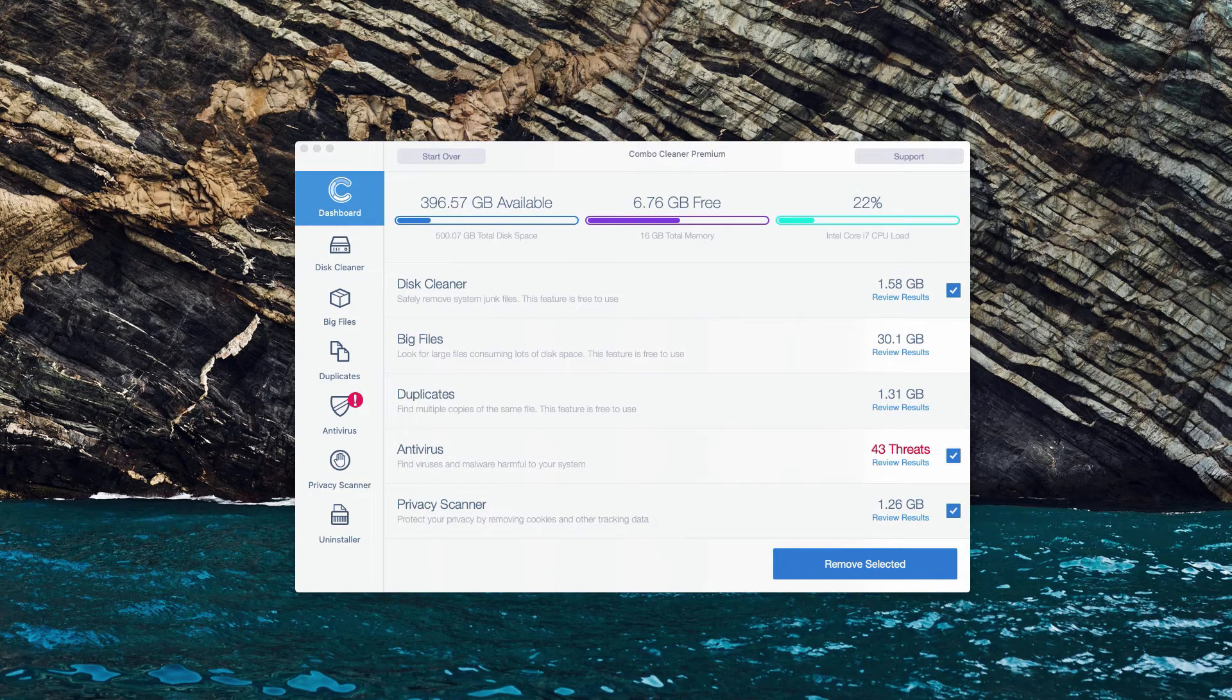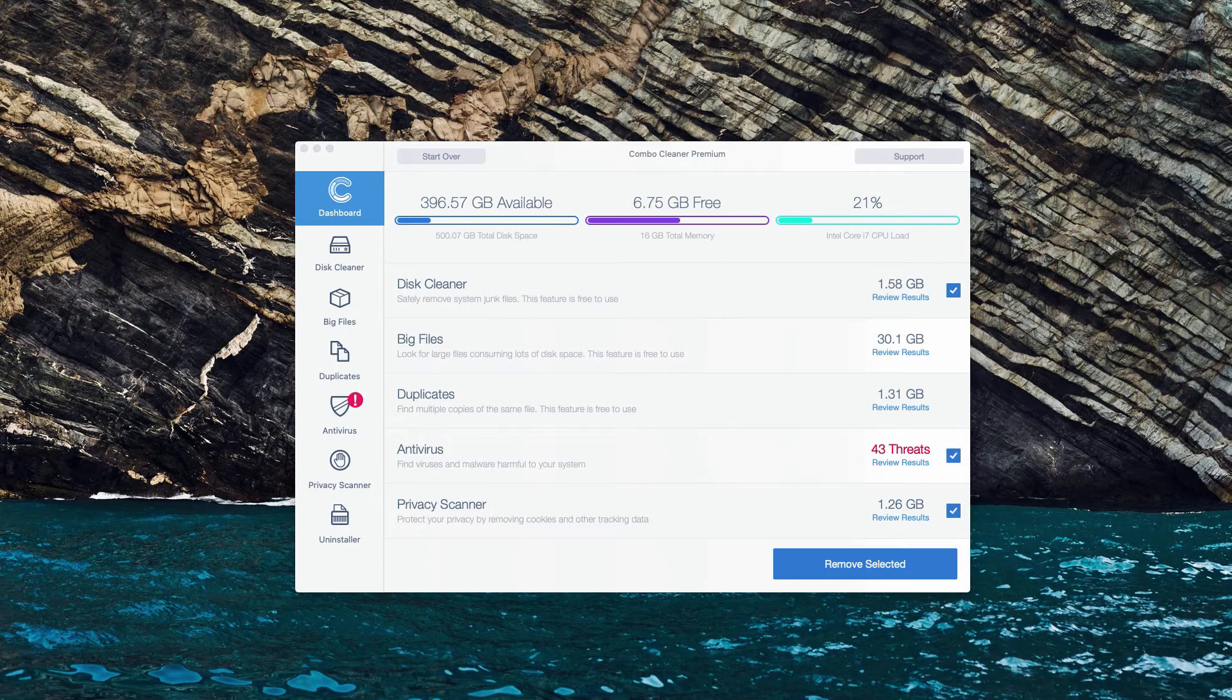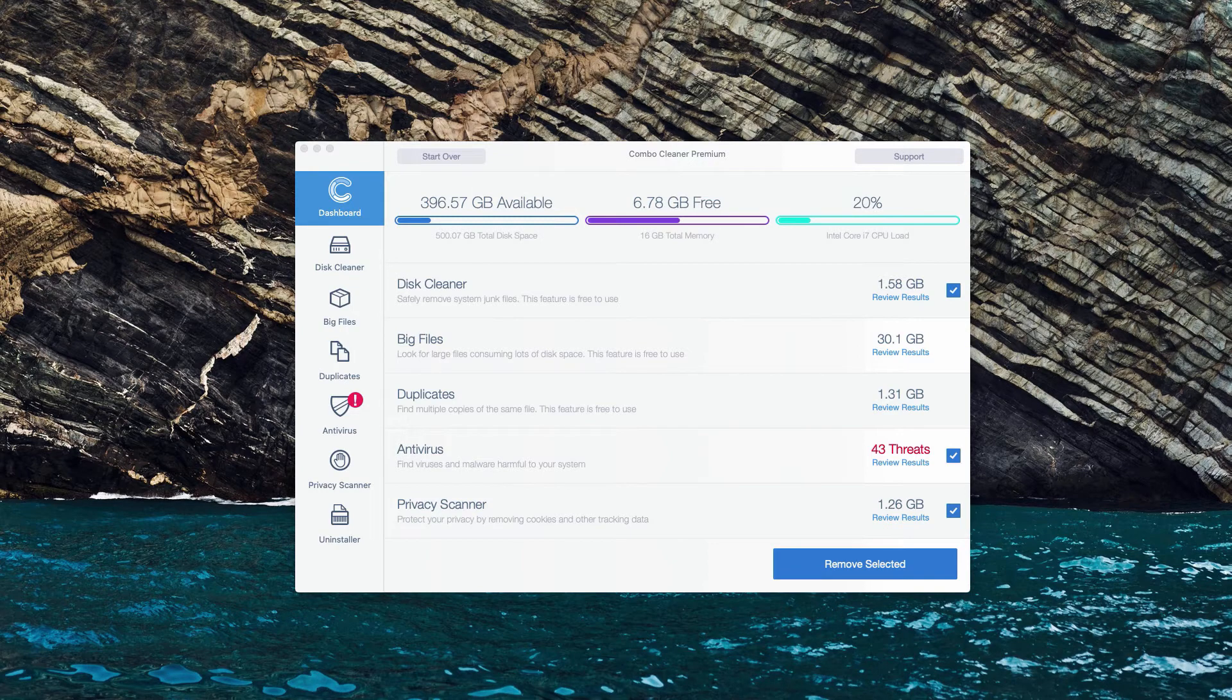So, this is the end of scanning by ComboCleaner Antivirus. Whether it is the trial version or the premium version, the program will perform free scanning anyway, even with its trial mode.